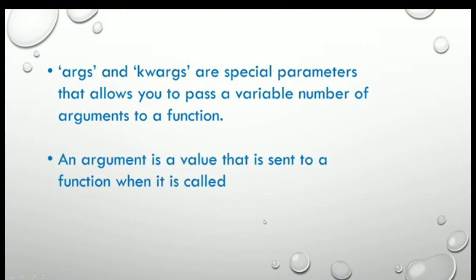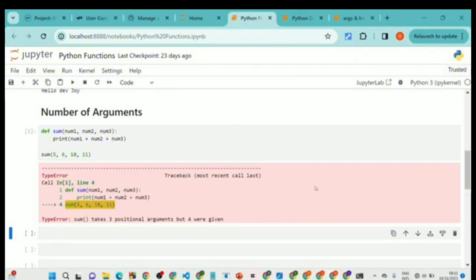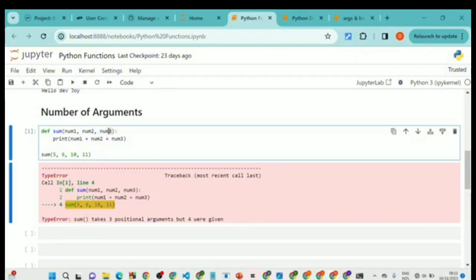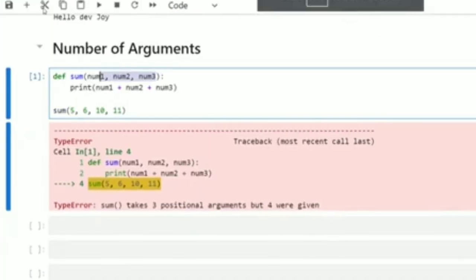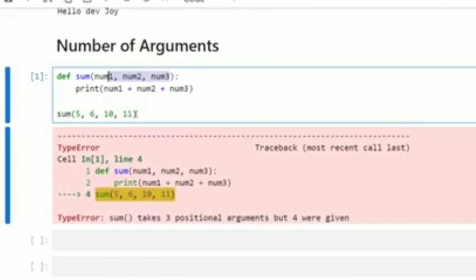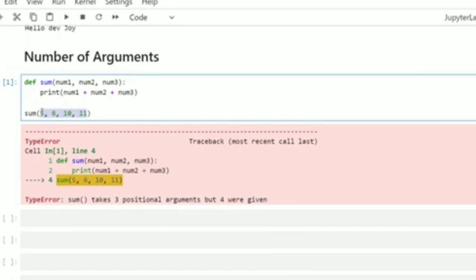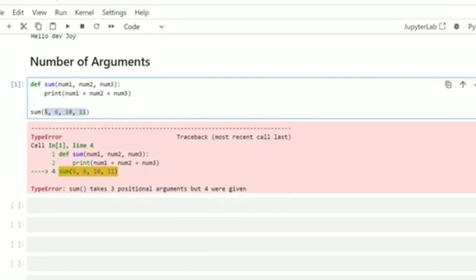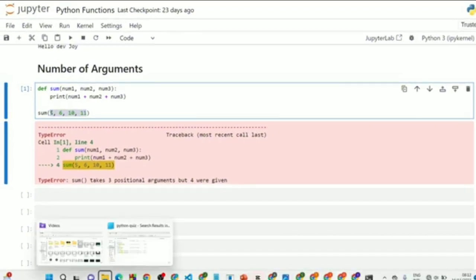An argument is a value that is sent to a function when it is called. There is a difference between parameters and arguments: when you are defining a function, what you have are called parameters. But during the function call, the values that are passed to the function are called arguments. That is basically the difference between parameters and arguments.